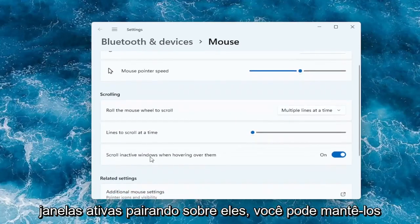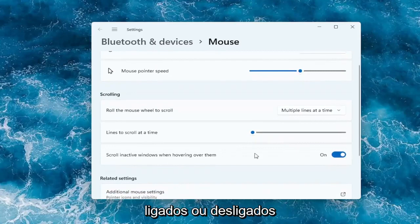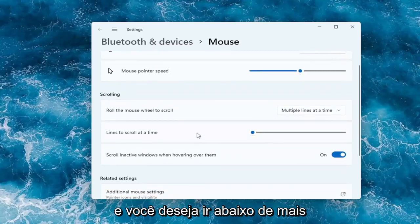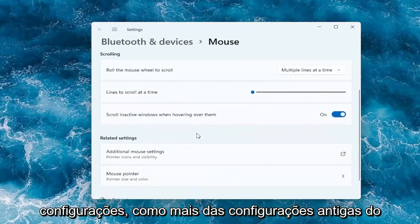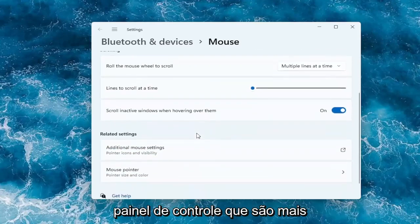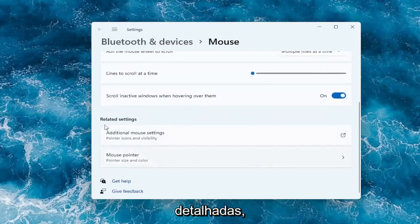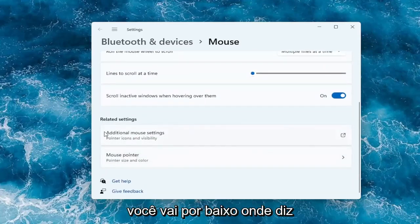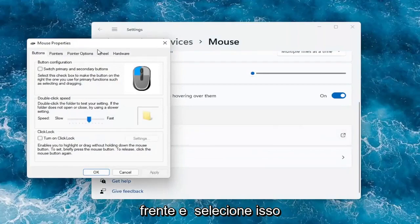And you can also scroll in active windows when hovering over them — you can keep that on or off. And if you want to go underneath more settings, like more of the old-fashioned control panel settings that are more detailed, you can go underneath where it says additional mouse settings and select that.